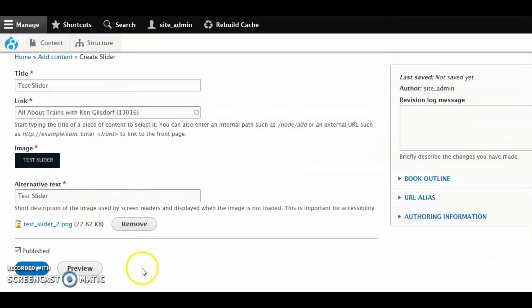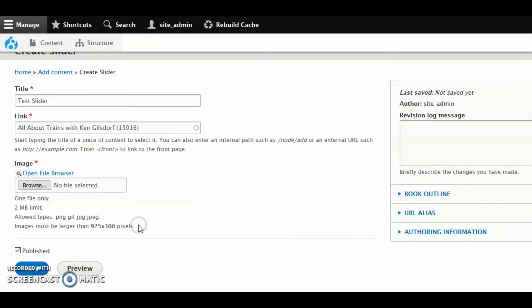And actually, you know what? You can also remove it. So if I look at this and go, oh, I grabbed the wrong image, click Remove, and it's gone.